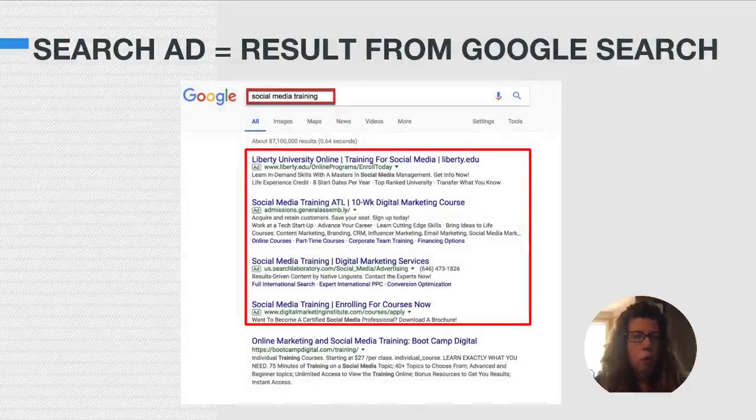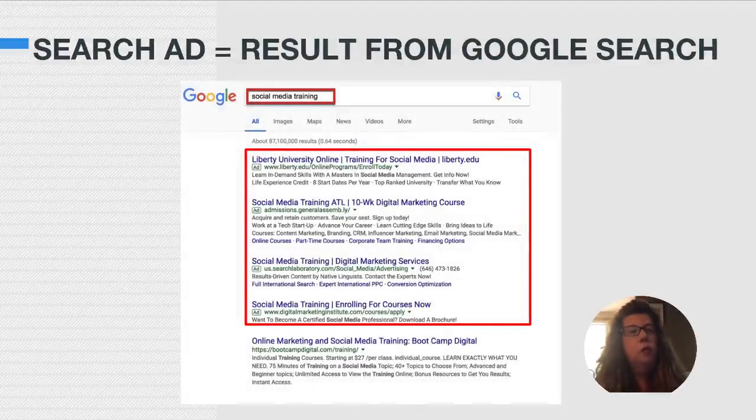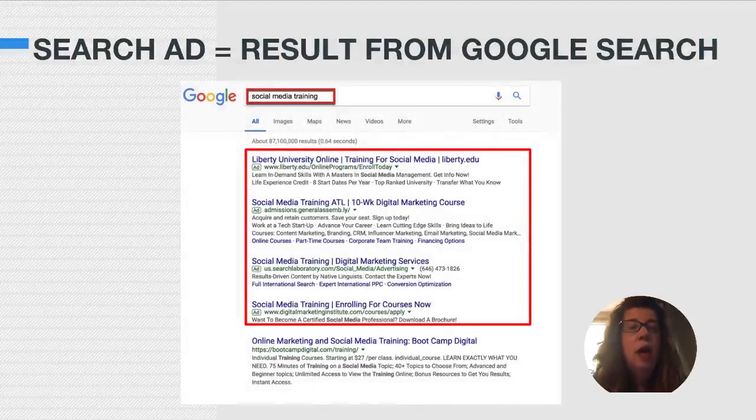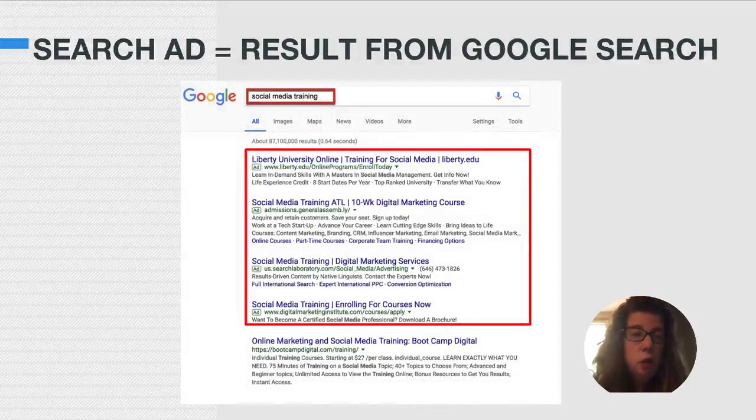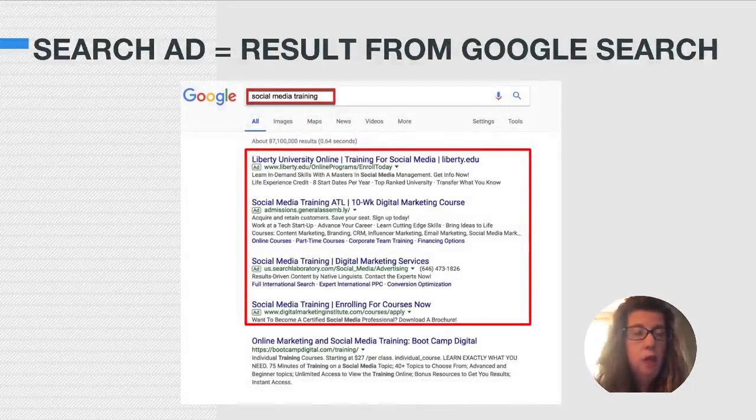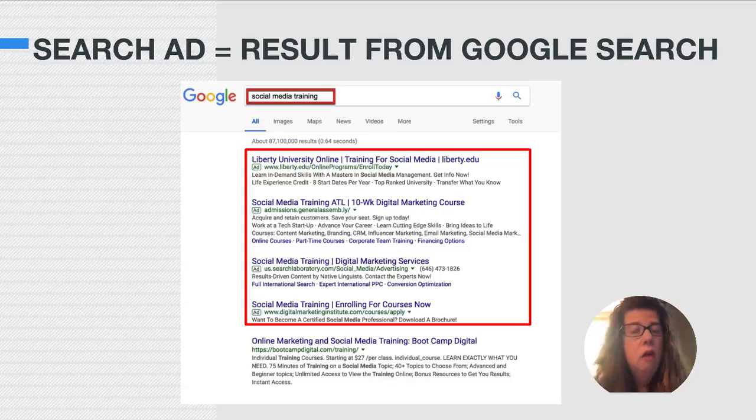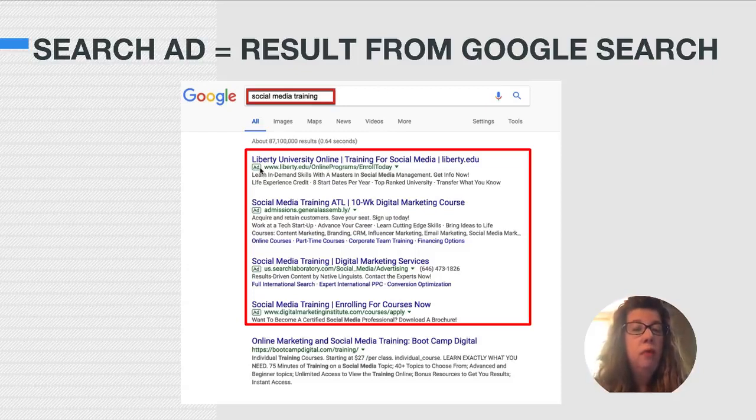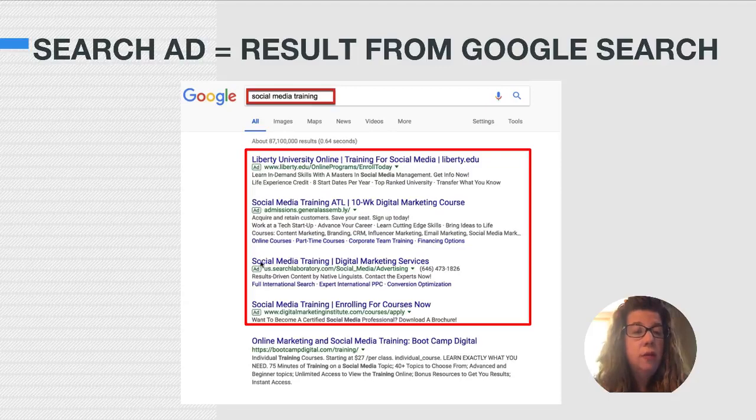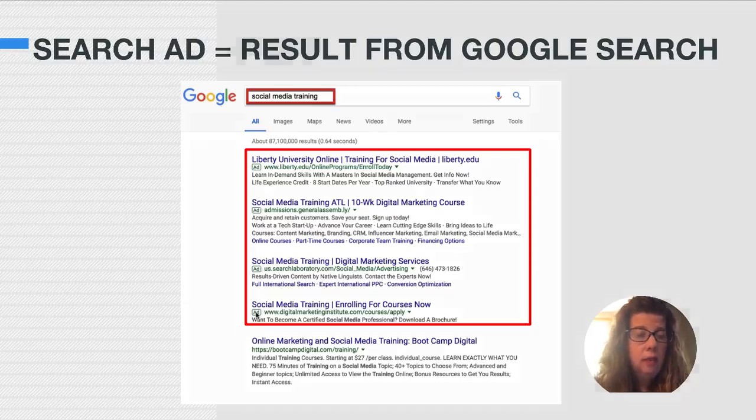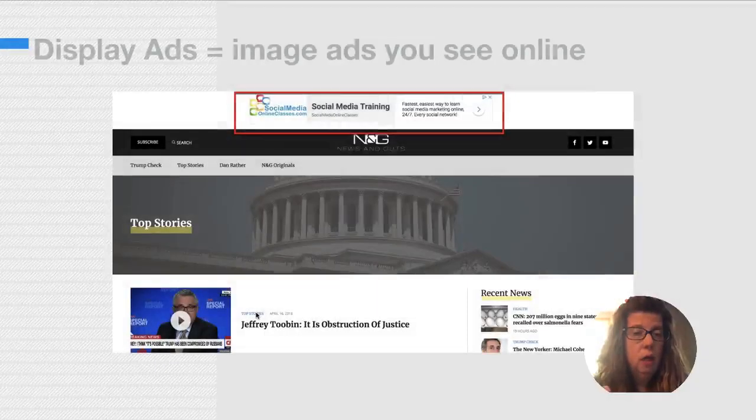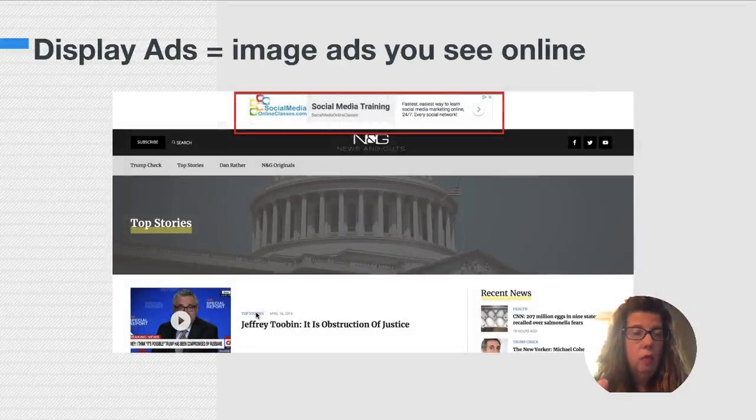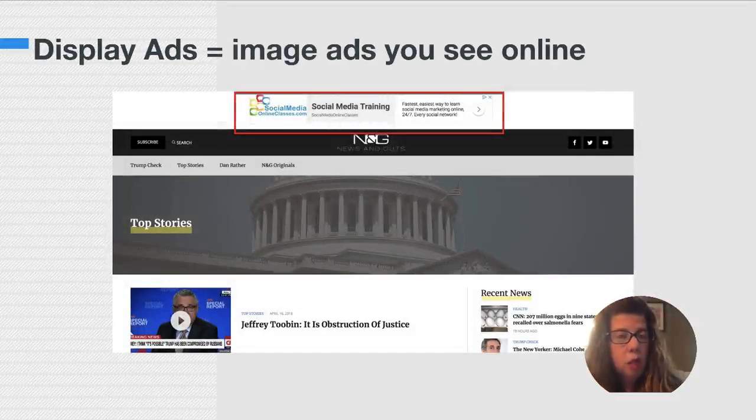What are the differences? Well, a search ad is the result that you get from doing a Google search. For example, if I'm on Google and I search for social media training, the first four results I see at the top of the page are ads. And Google is very good about being transparent about that. It's showing you that this is an ad.